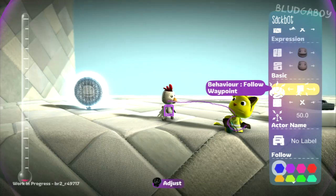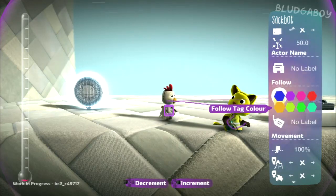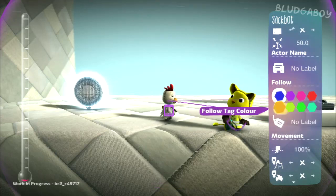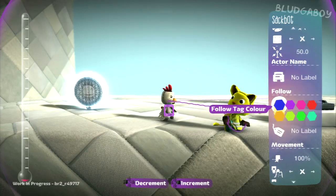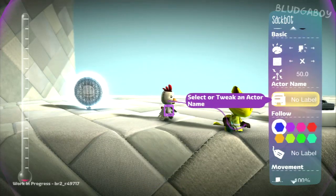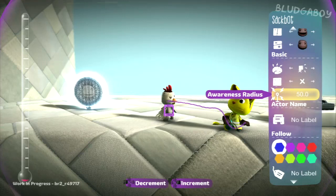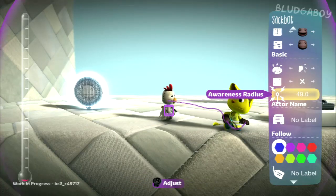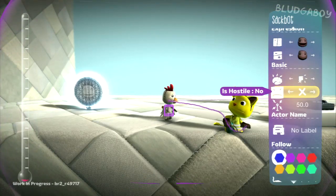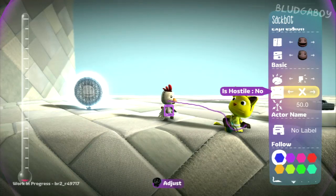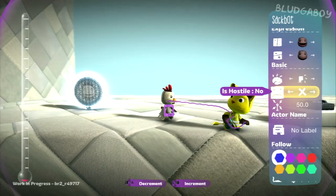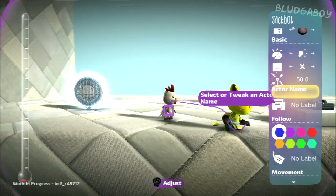It can also follow waypoints or tags. You can set the colour and the label of the tag it follows, and it will follow that around whenever it finds that tag in its awareness radius, which you can change there. You can also set it to be hostile - whether it will attack other sac people or sacbots - yes or no.